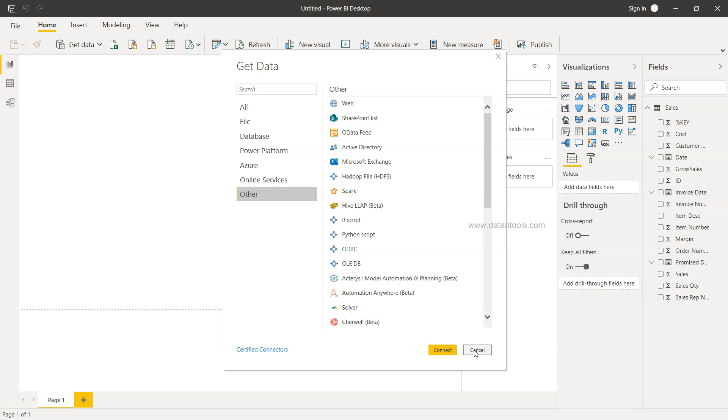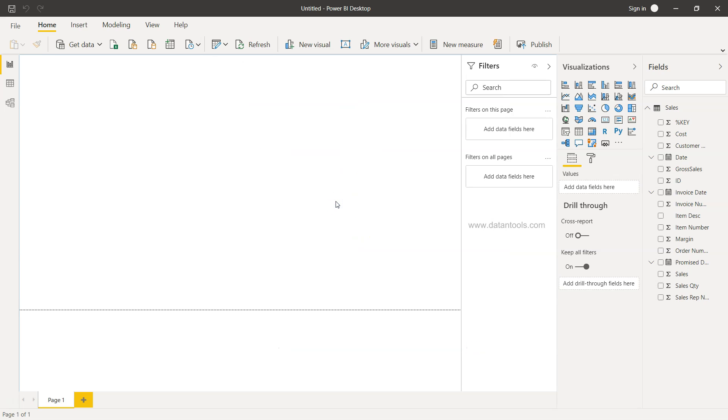So that's about it and how you can import the data from Microsoft Access within Power BI. Now I'll meet you in the next video.